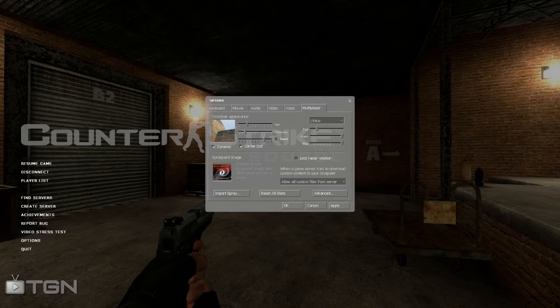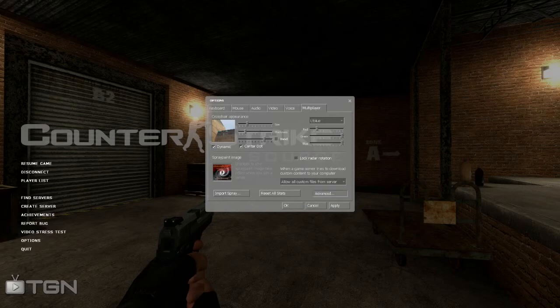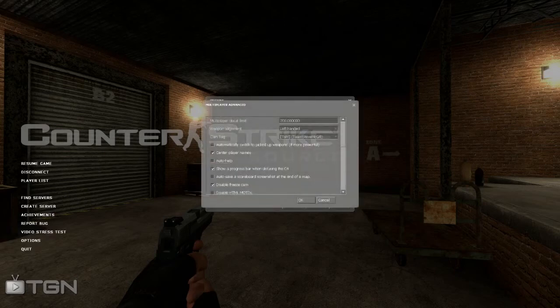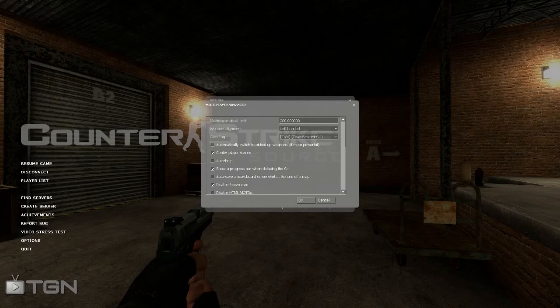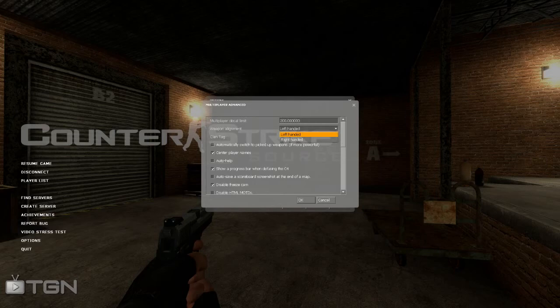Once you're done with that, go to the advanced tab, and this is where you're going to be able to do just some specific things. The one thing you want to do is make sure your multiplayer decal is 200. If you have any higher, you might have some issues in servers and connecting, so just leave it at 200 or change it to 200.